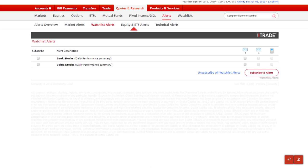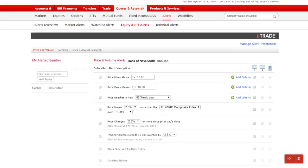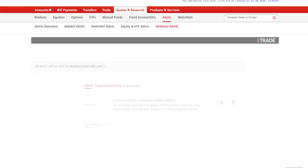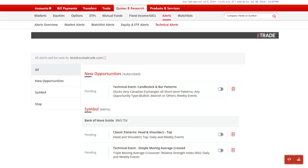Equity and ETF alerts send you up-to-the-minute notifications on specific stocks, including price, volume, earnings, news, and analyst research. Technical alerts are sent when a technical event is detected according to your defined criteria.